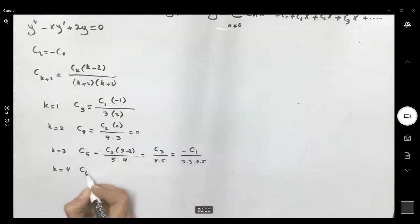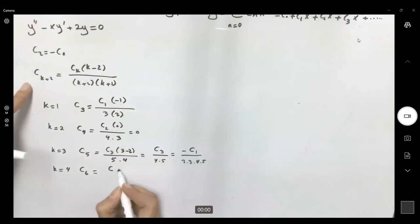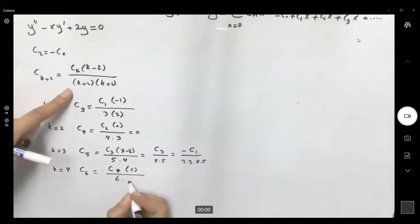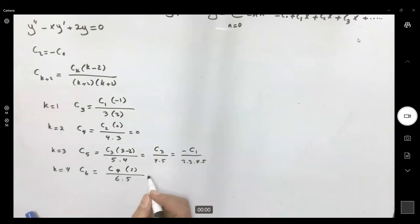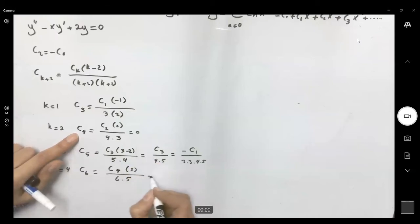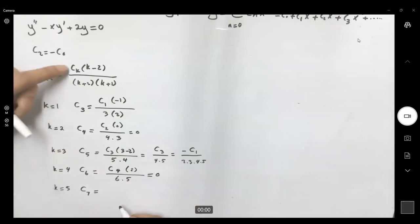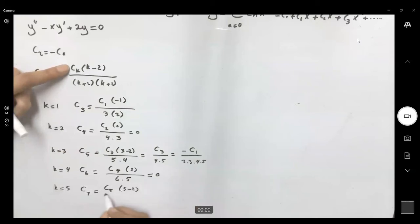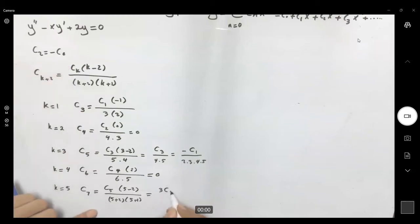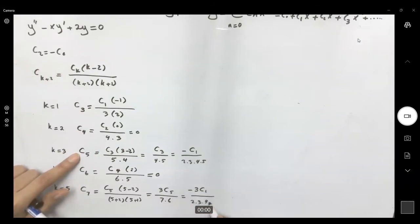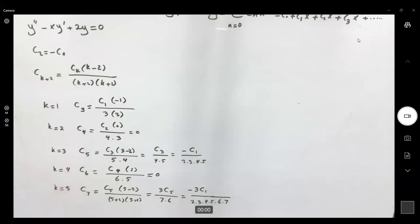If k equals 4: c₆ becomes c₄ times 2 divided by 6 times 5, but c₄ is zero, so c₆ equals zero. If k equals 5: c₇ equals 3c₅ divided by 7 times 6, and since c₅ equals negative c₁ over 2·3·4·5, we get c₇ equals negative 3c₁ divided by 2·3·4·5·6·7. We can continue this process.